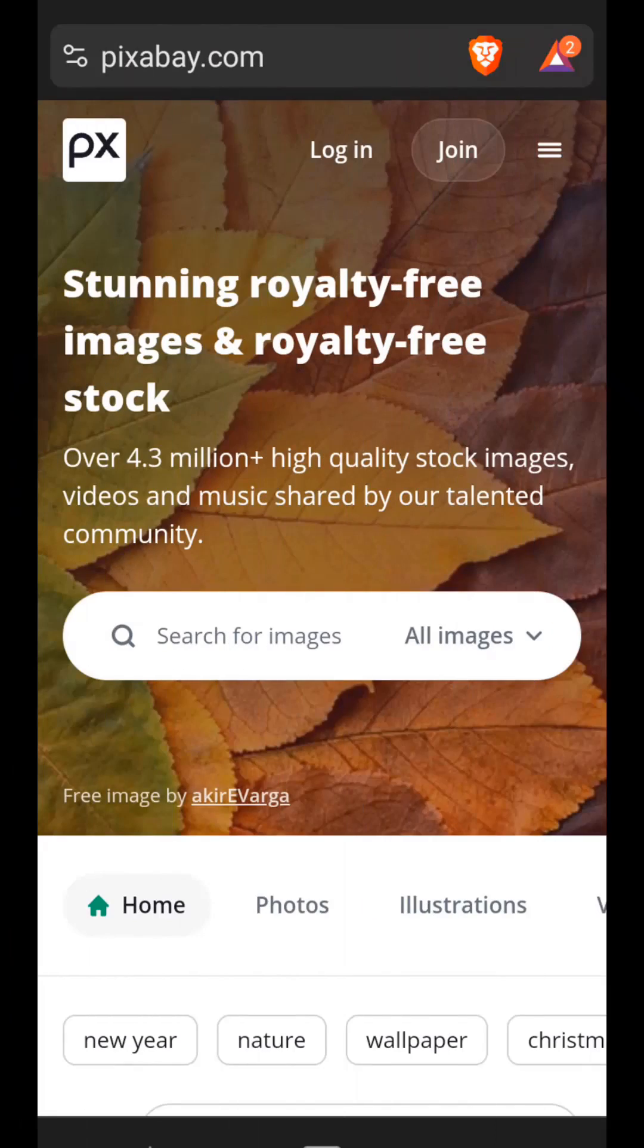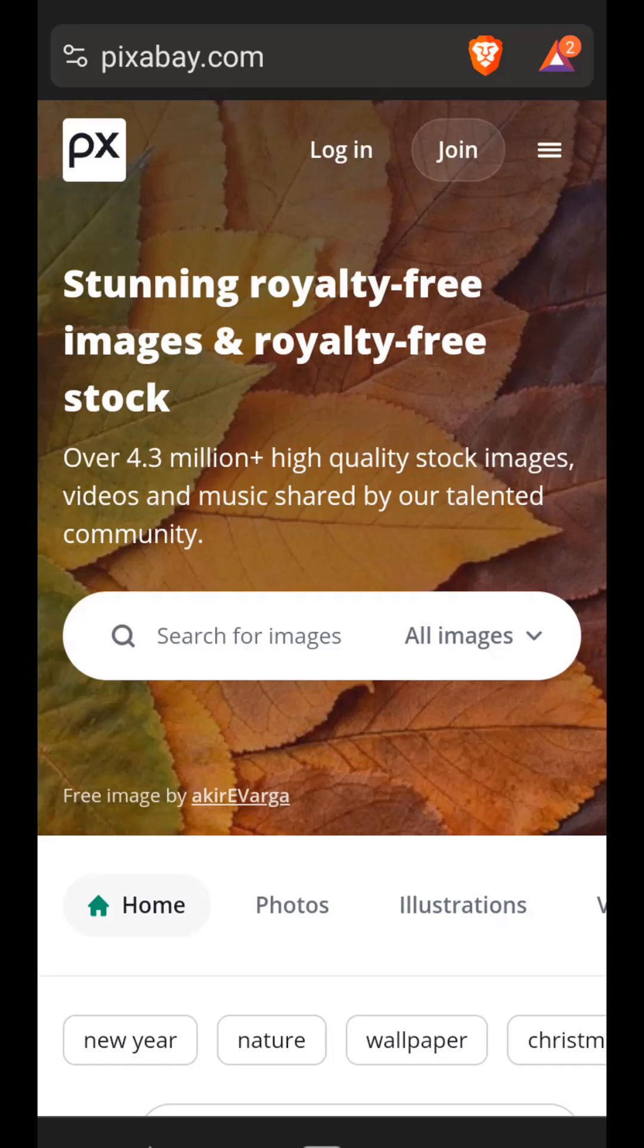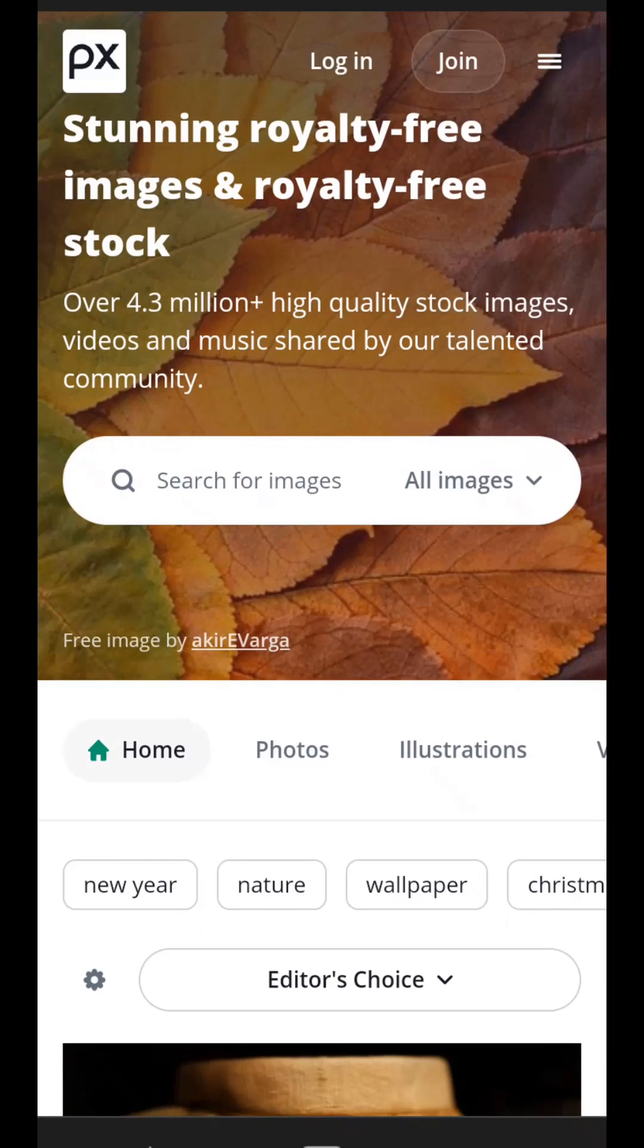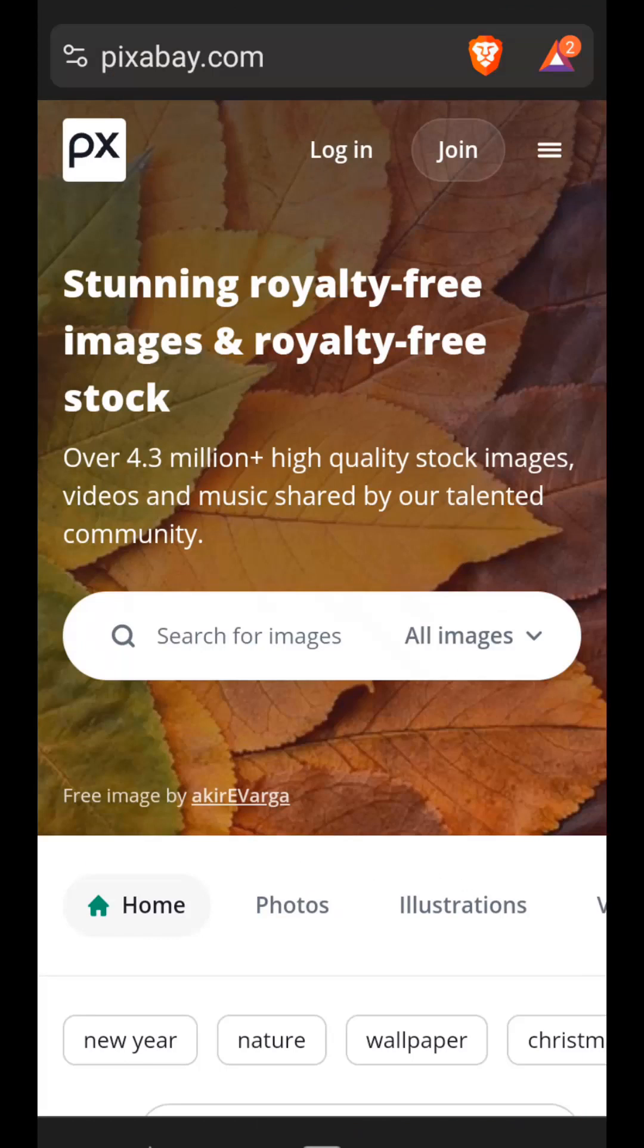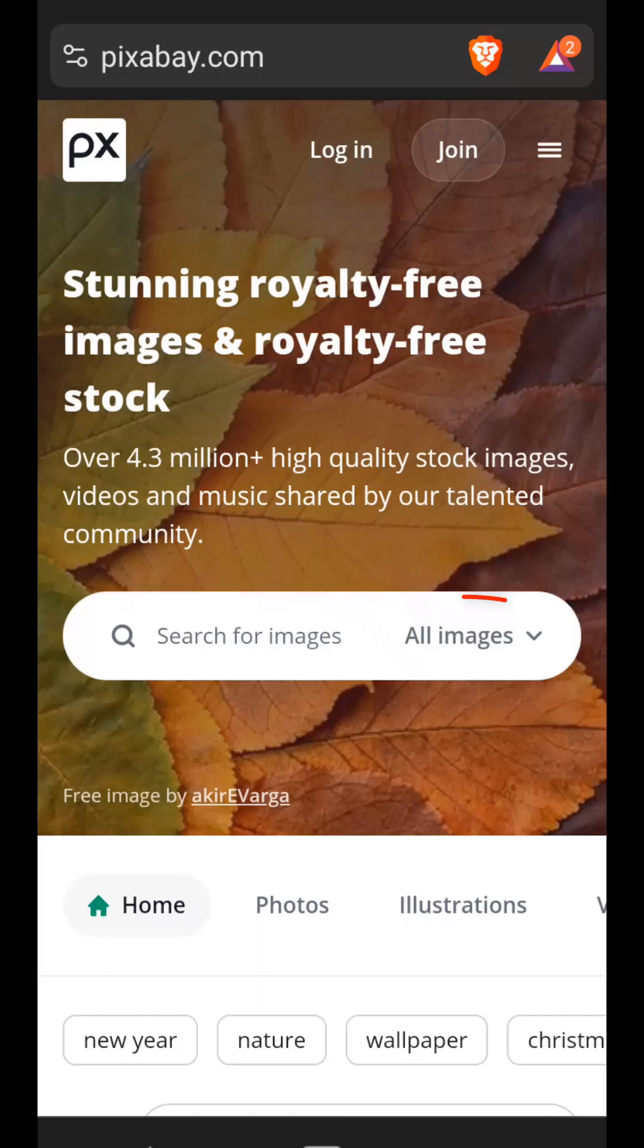So, where can you get these videos with a green background? One of my favorite sites is called Pixabay. Here you can download photos and videos for free, both for personal and commercial use, which are not protected by copyright.